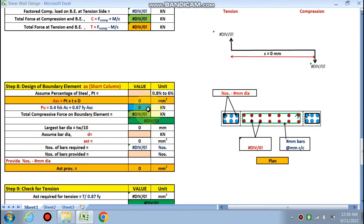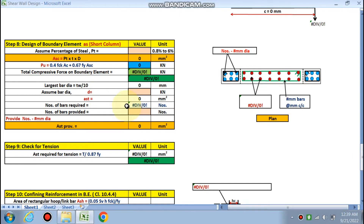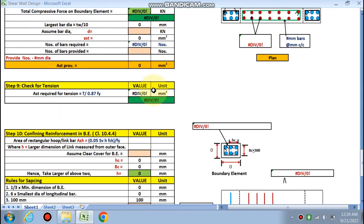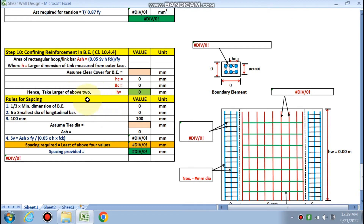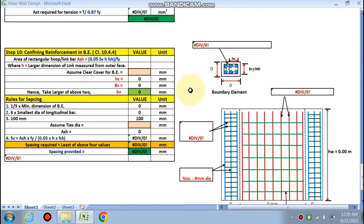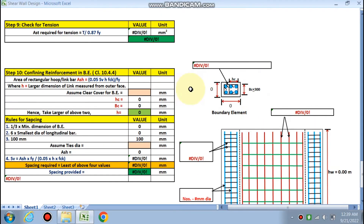In the design of the boundary element as a short column, there is also a check for tension. Finally, step 10 covers the confining reinforcement in the boundary element — that is, the stirrups for the boundary elements will be determined.